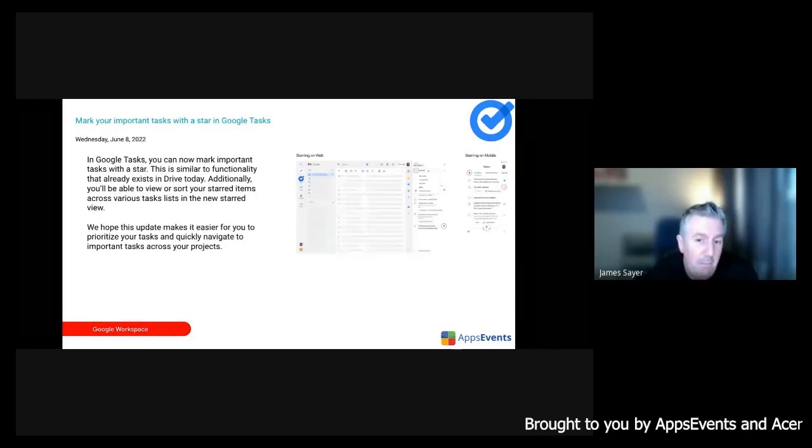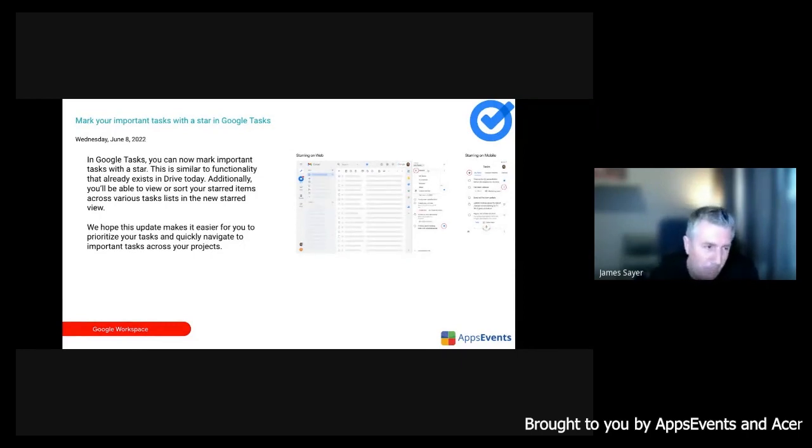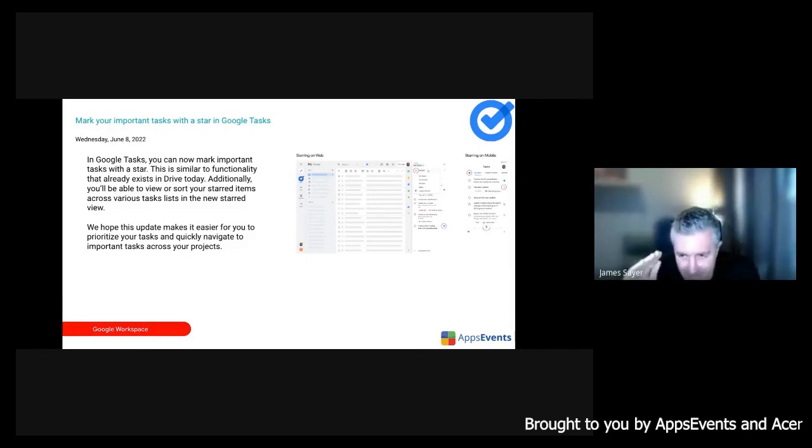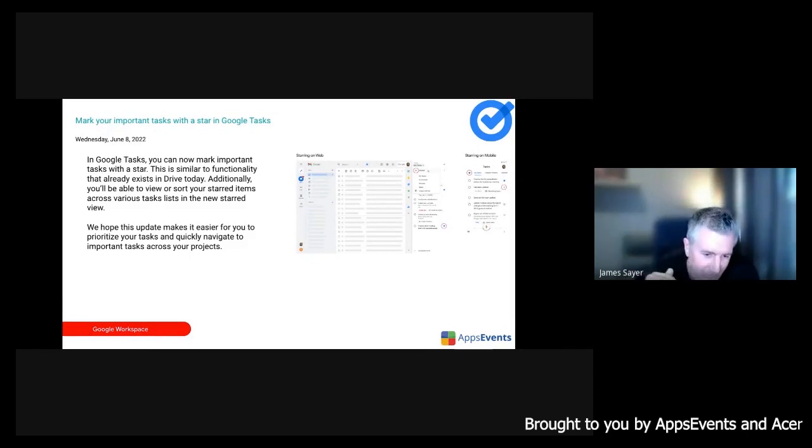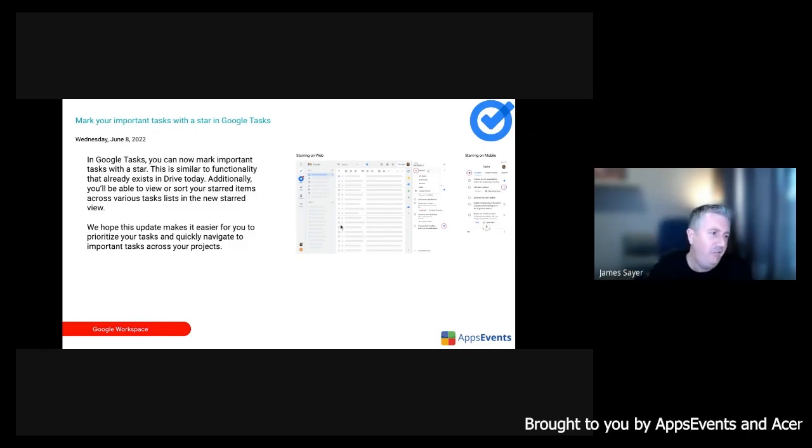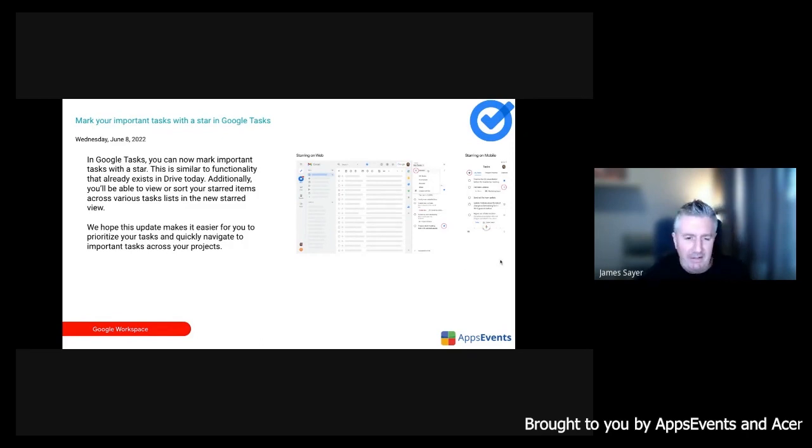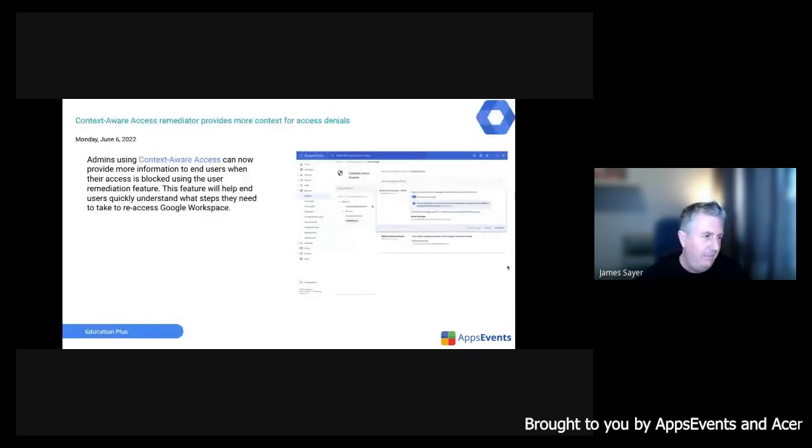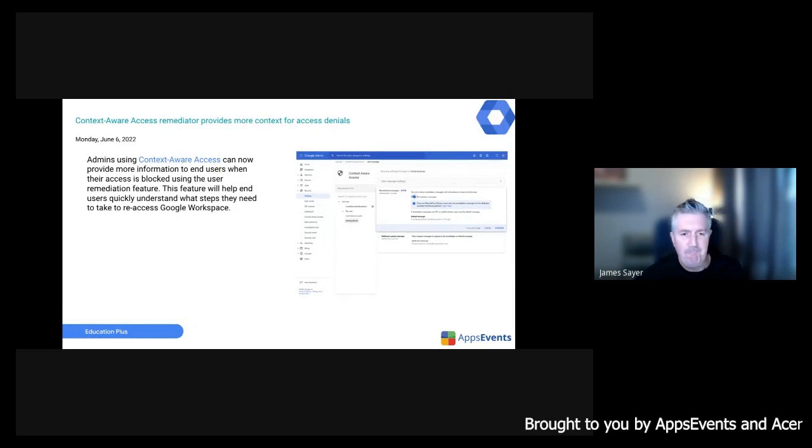One of them is that you can now mark tasks as important. So rather than just having a list of things that you need to do, now you have a list of things you need to do and things you really, really need to do with a little asterisk at the top. That's gradually rolling out. There's another update to tasks that's coming up as well, we'll get into in a moment.